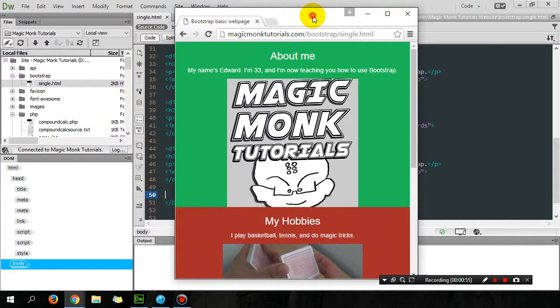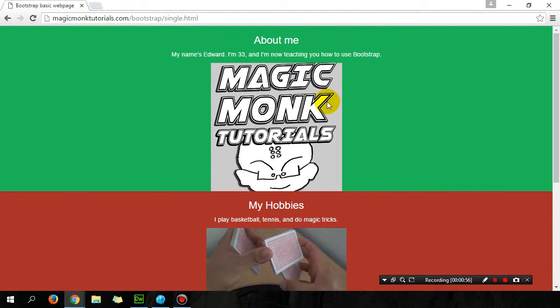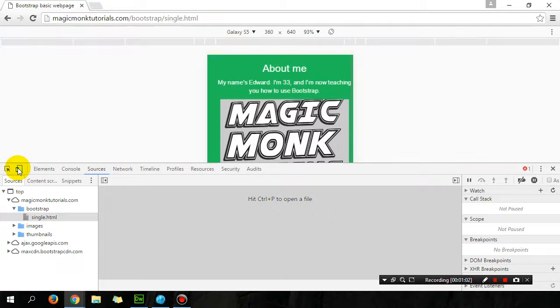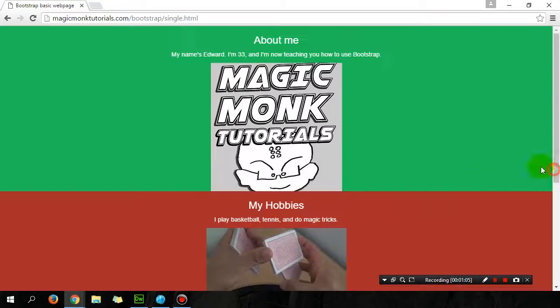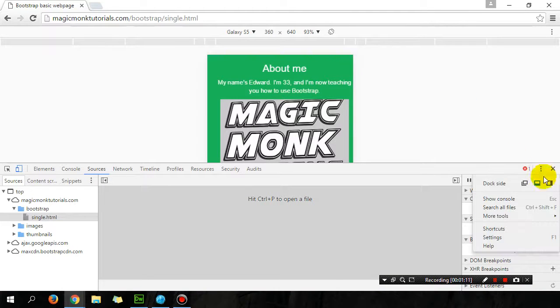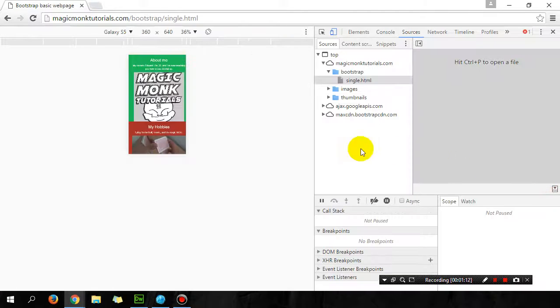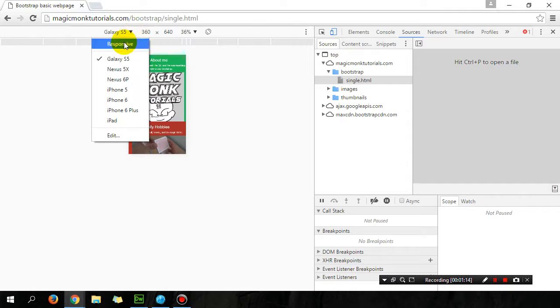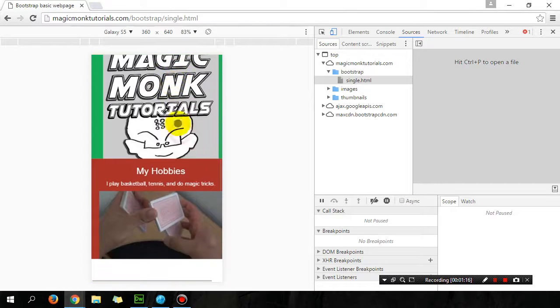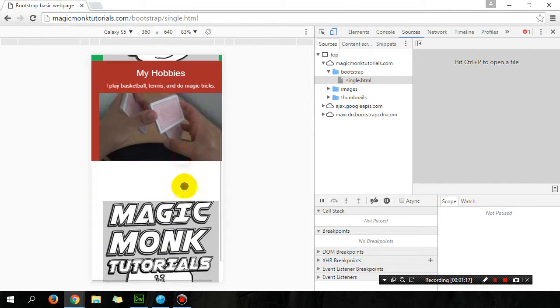You can also simulate what this looks like on a phone by pressing F12 and then choosing Galaxy S5. That will show you what it looks like on a mobile device, so Galaxy S5. This is what your website will look like on mobile.